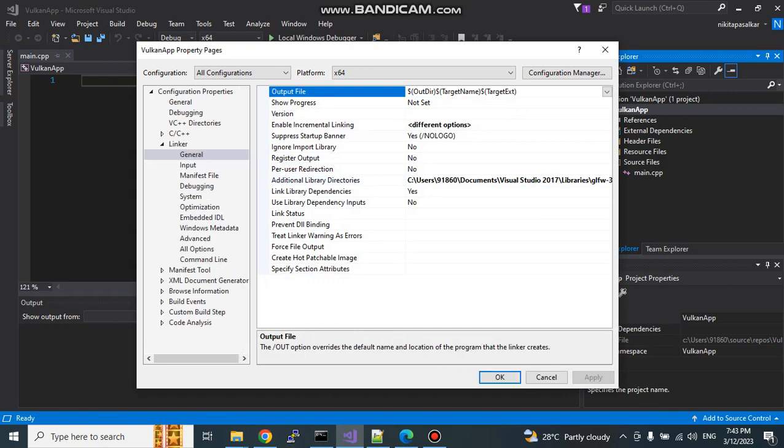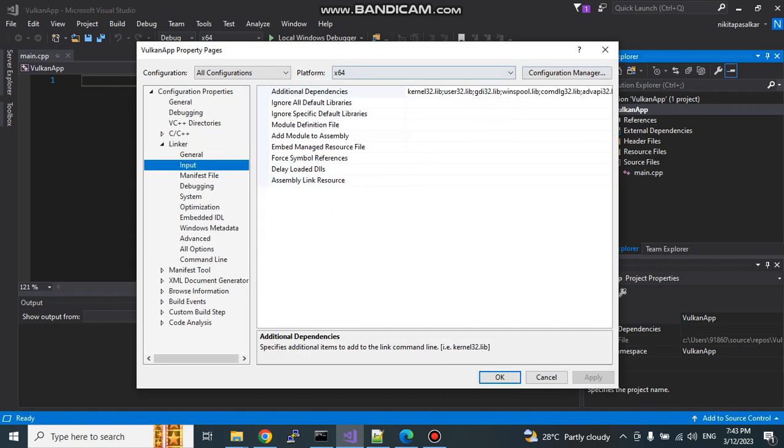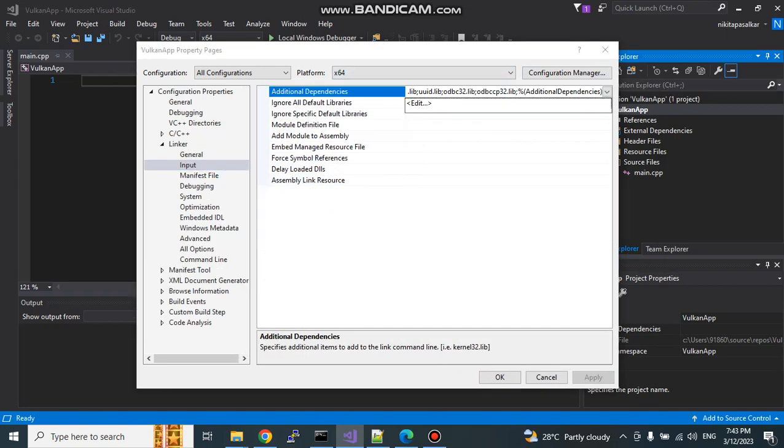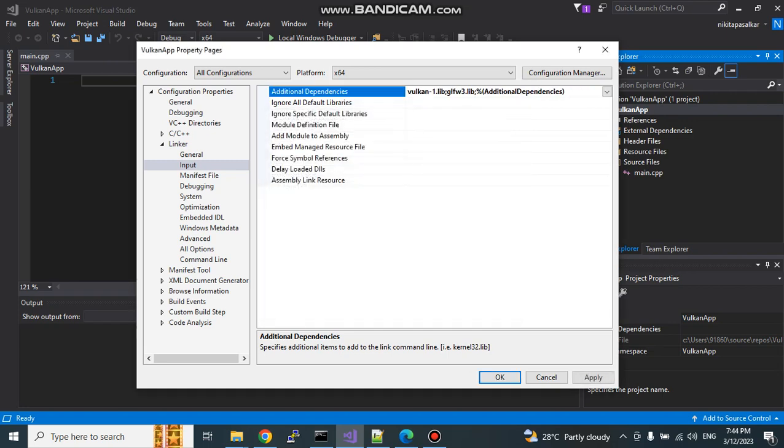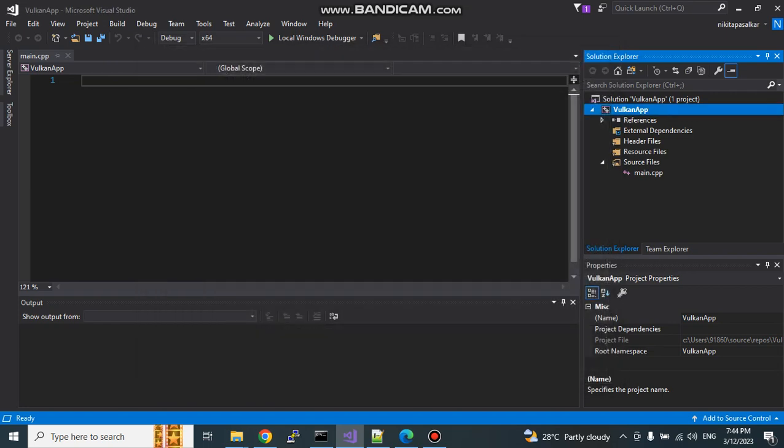Go to input. Because we need to add here the library file names also. Vulkan-1 is the Vulkan library and glfw3.lib. Again apply and okay.